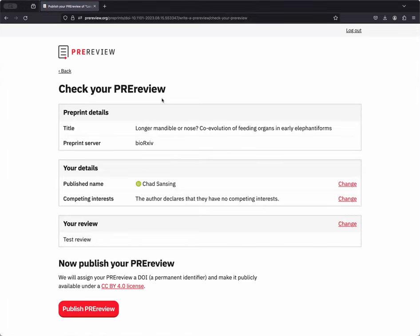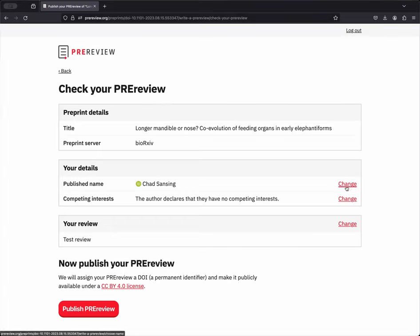Finally, you'll be able to check your pre-review before publication. You'll see the title of the pre-print as well as its server, again, so you can confirm that you're about to review the correct pre-print. Then the details you've shared with us in terms of which profile you'd like to be credited with for authorship and your competing interests are correct. You can also change those settings if you need to.